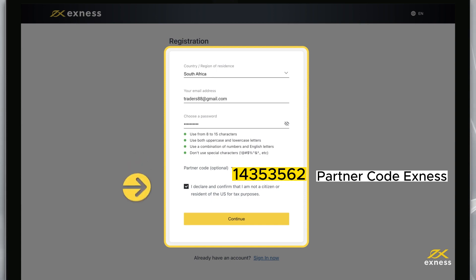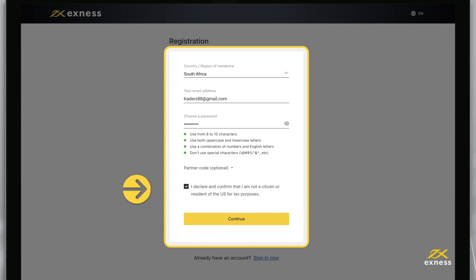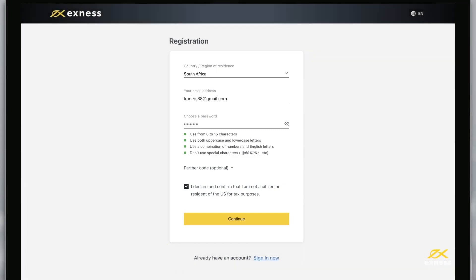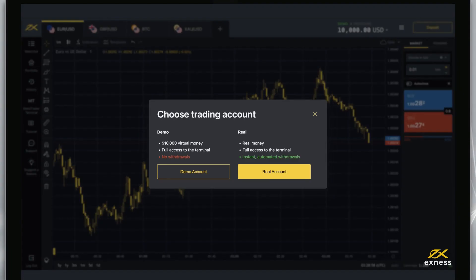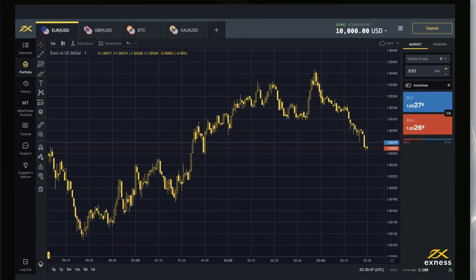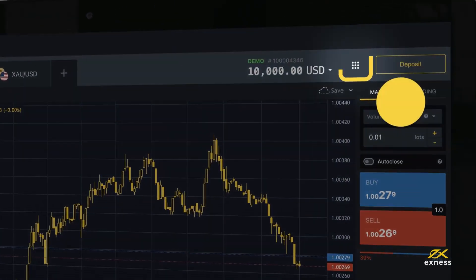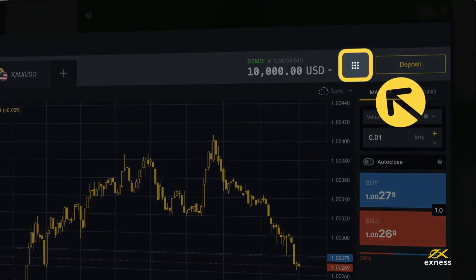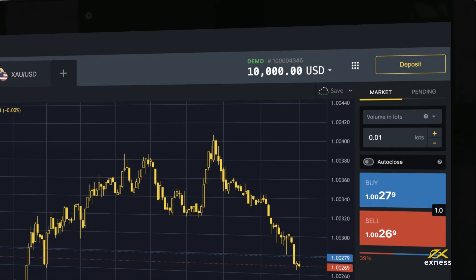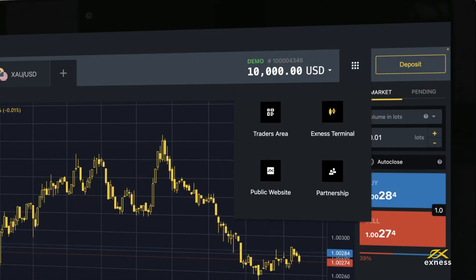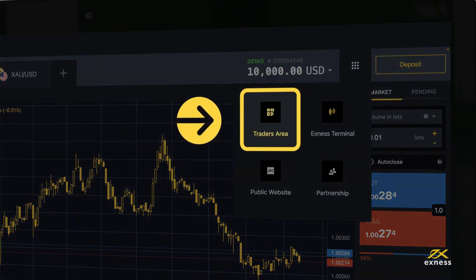You must also tick the box to declare and confirm you are not a citizen or resident of the US. Click Continue and you will be taken to the Exynos terminal. Click here to open a new tab in your browser for your personal area.